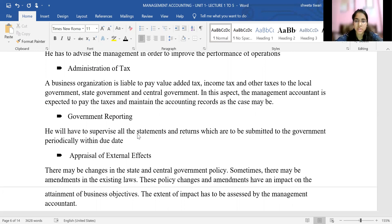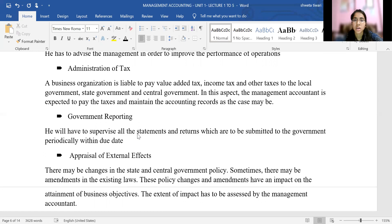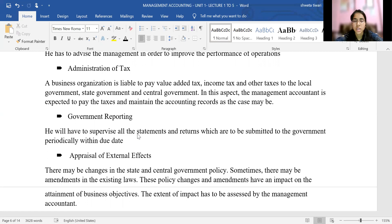The next function is administration of tax. Every business organization is liable to pay tax — whether it's income tax, value-added tax, local government tax, or state government tax. There can be various tax liabilities that an organization needs to pay. The management accountant is expected to manage tax liabilities, suggest measures to save on tax, compute accurate tax liability, ensure timely payment, and maintain proper accounting records.